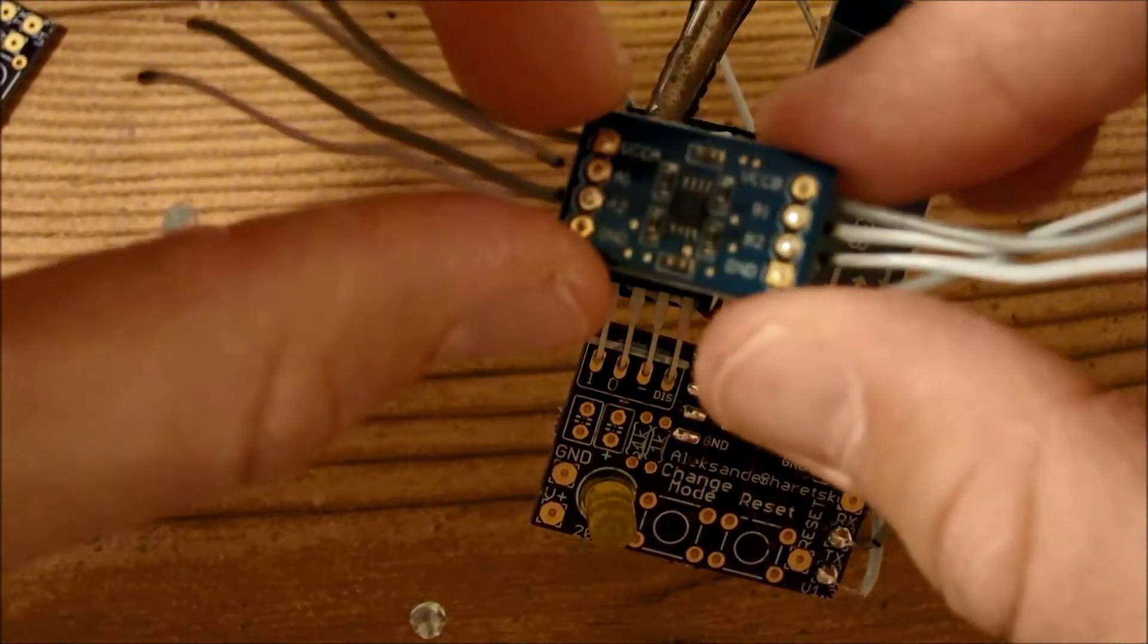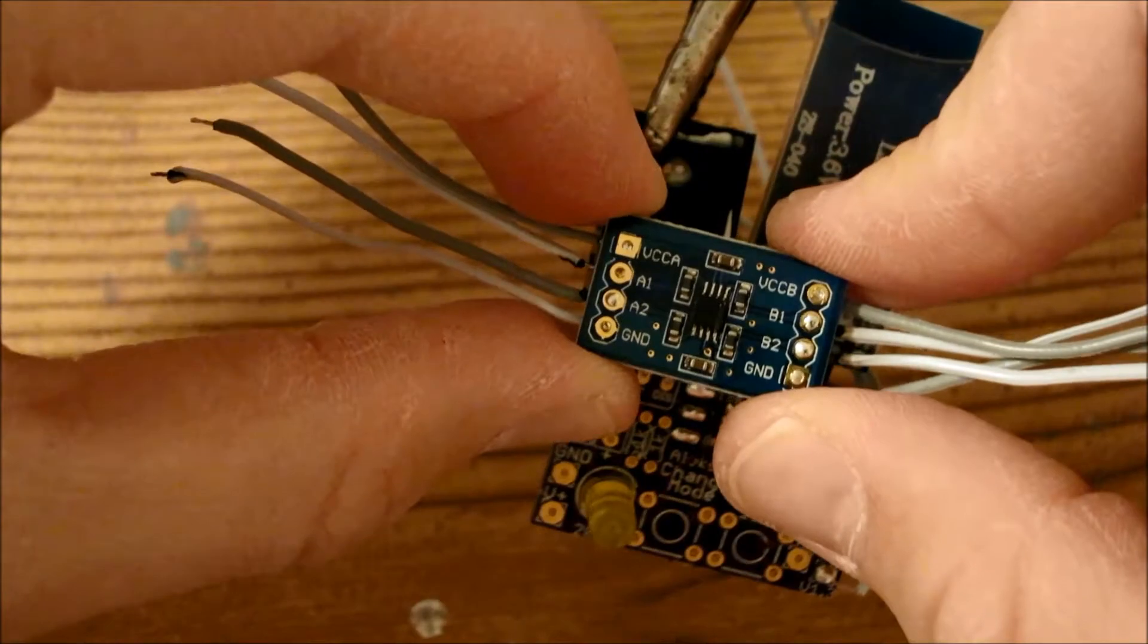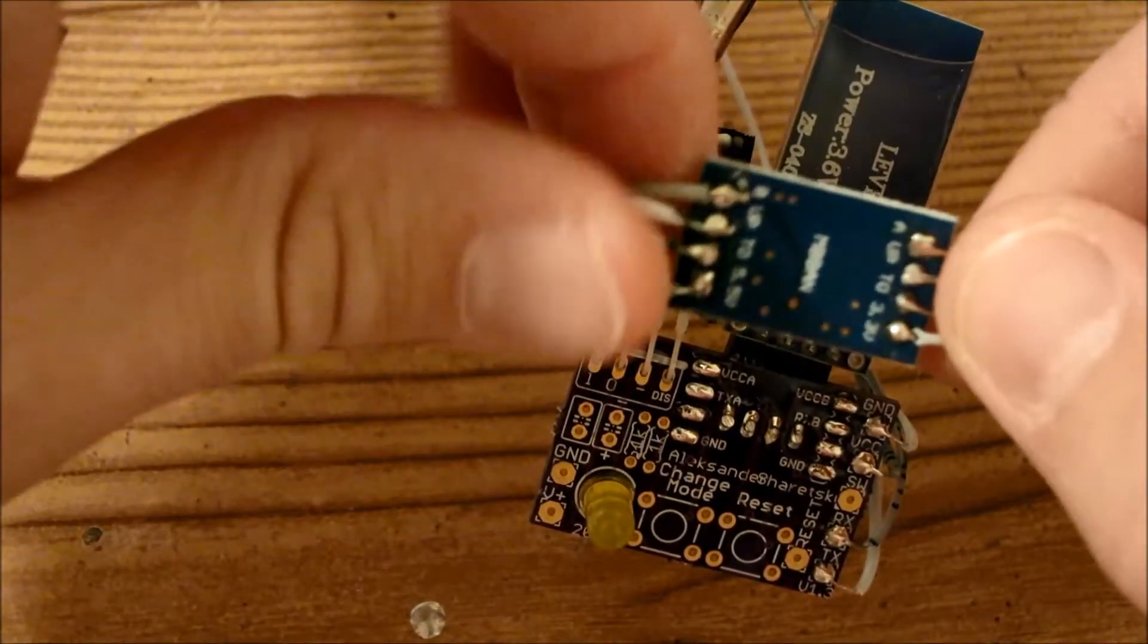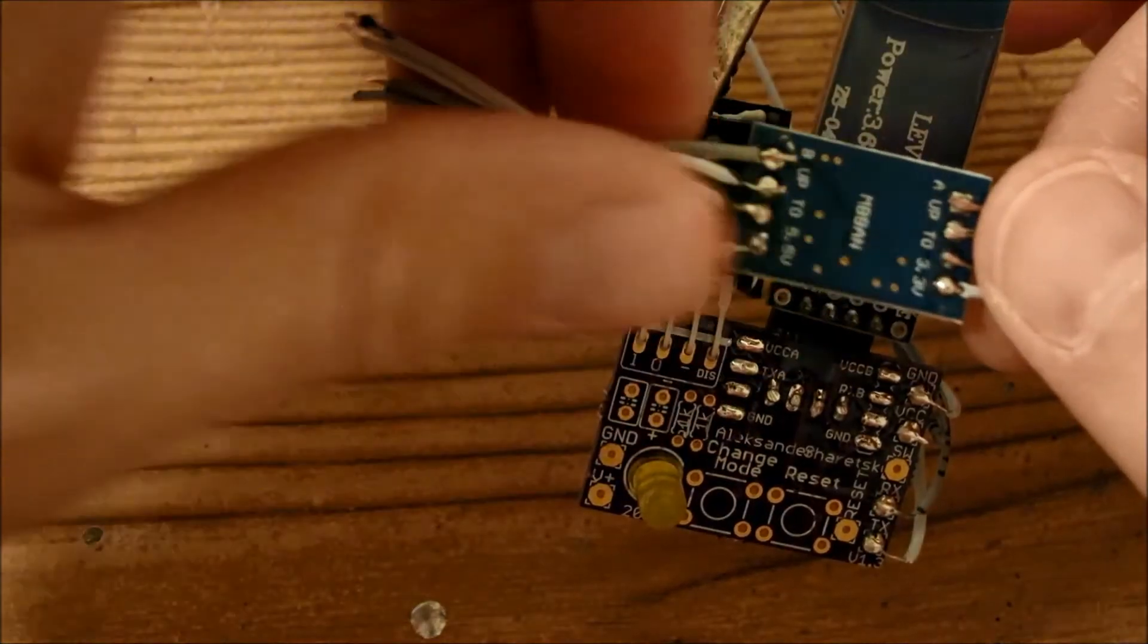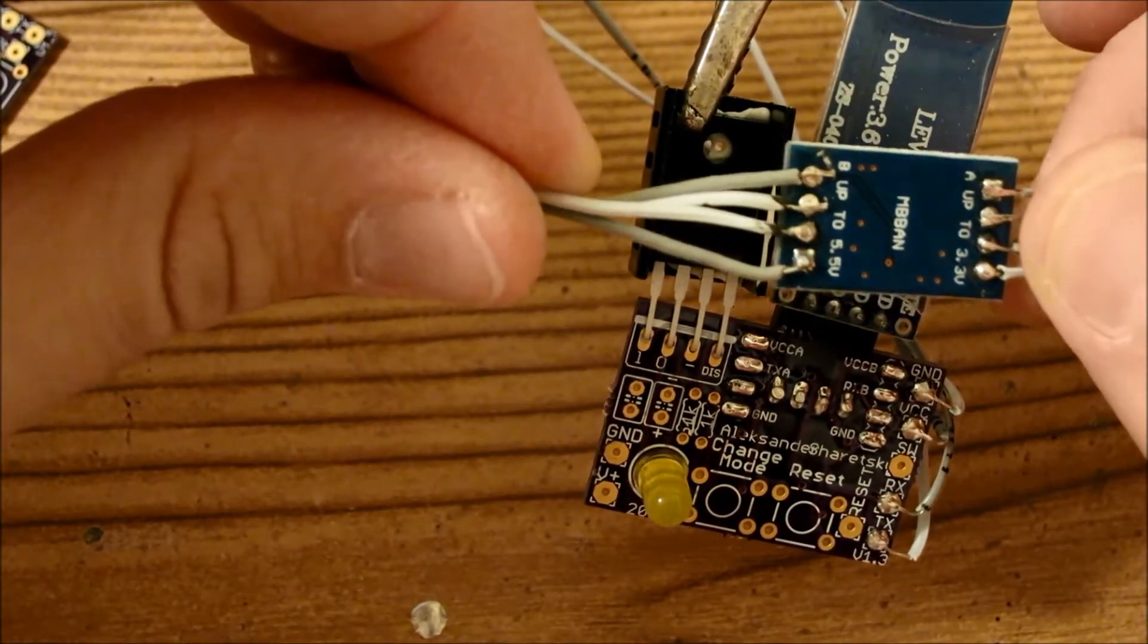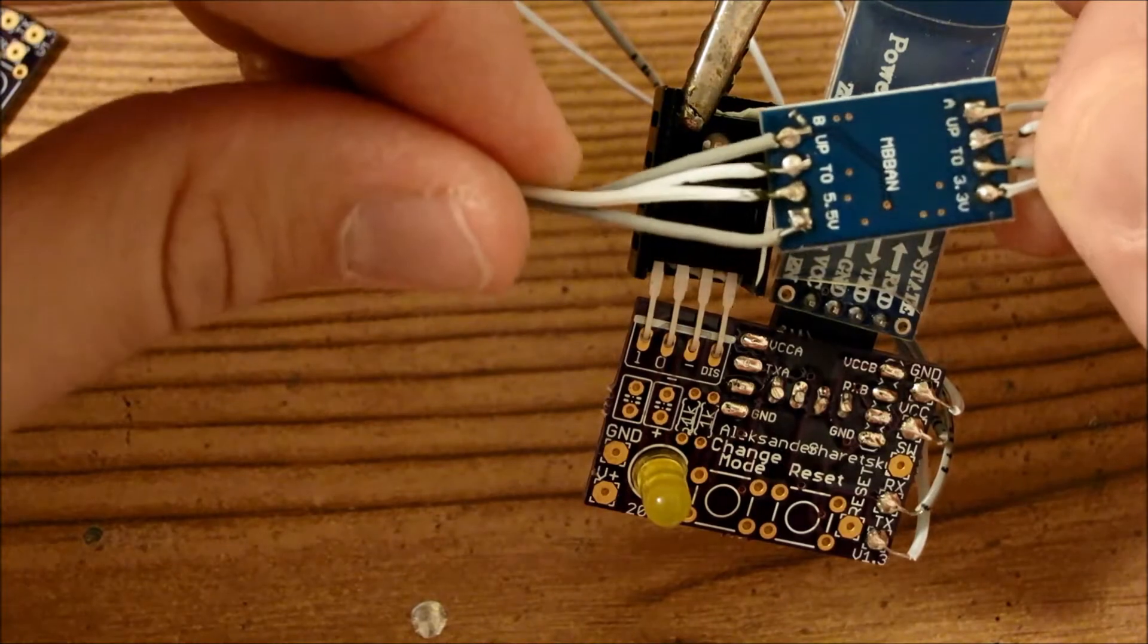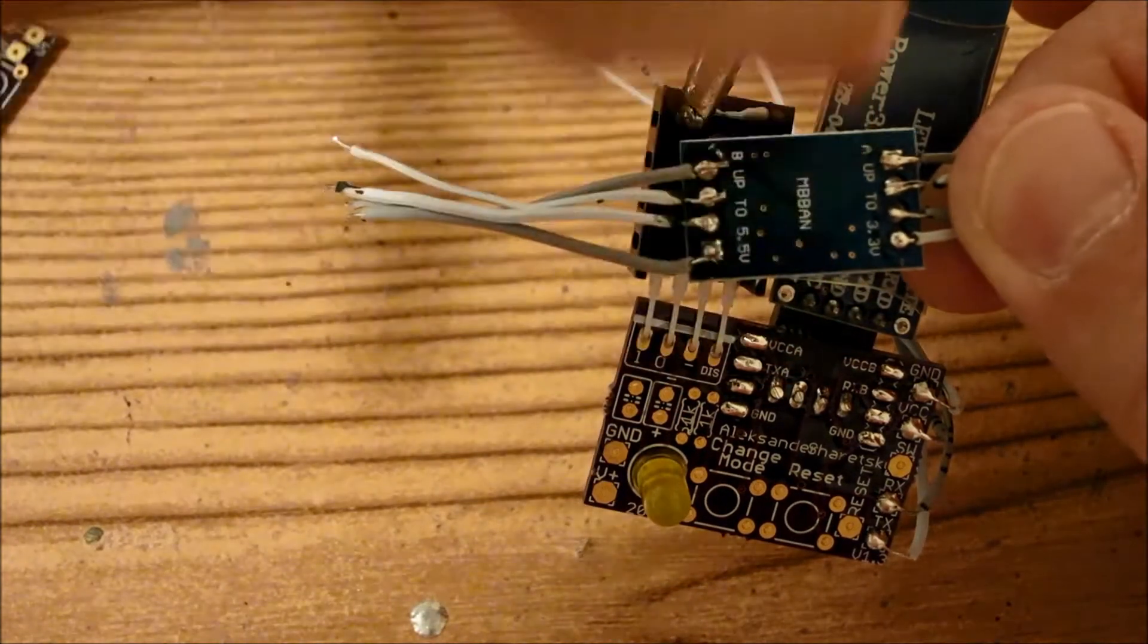So what you want to do is basically take the board like this and flip it over like that so that you see this writing here, which is MBAN, right here, is this way. So the M is here and the N is there.